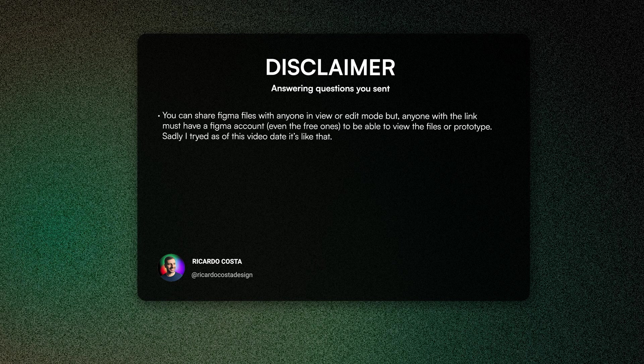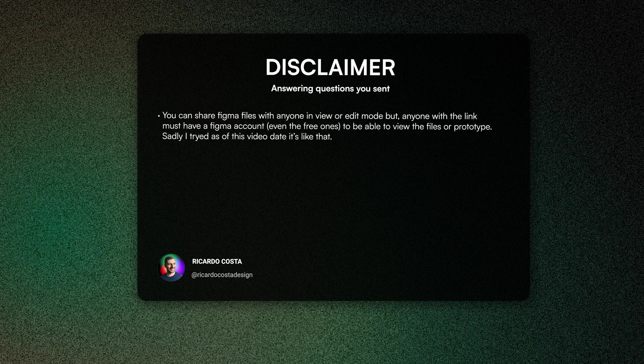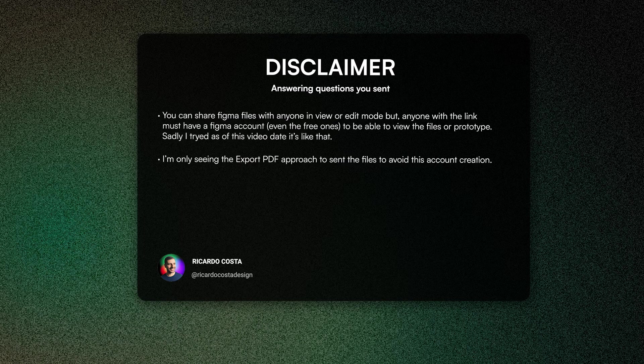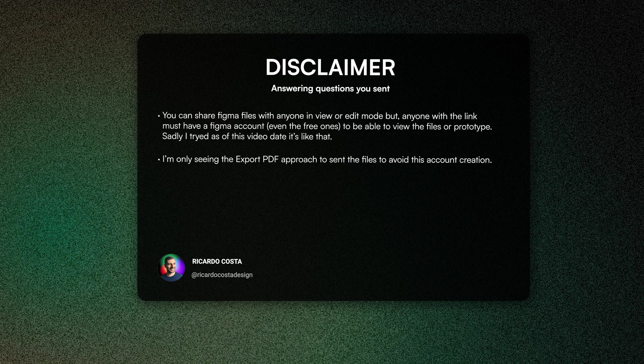You can share Figma files with anyone in view or edit mode, but anyone with a link must have a Figma account, even the free ones. Sadly, as of this video date, it's like that. I'm always seeing the export PDF approach to send files and avoid this account creation.